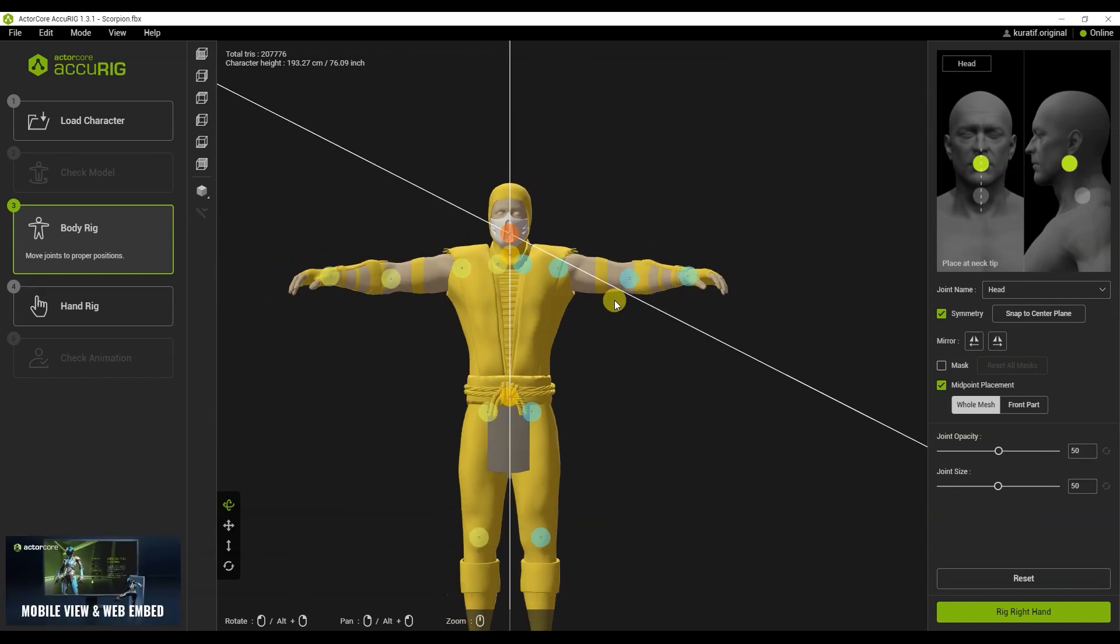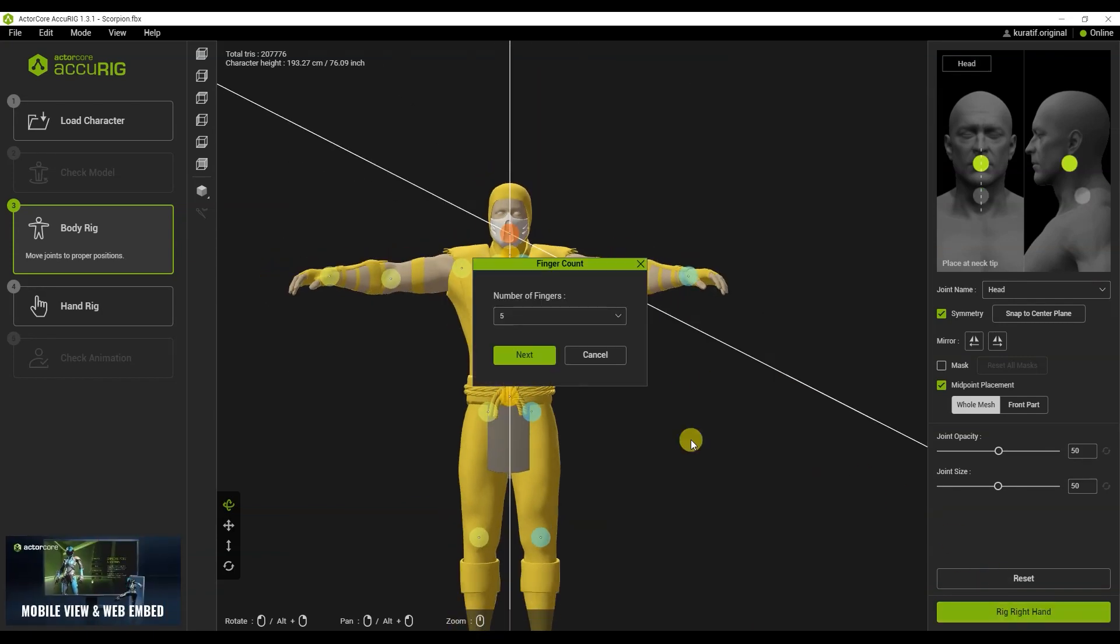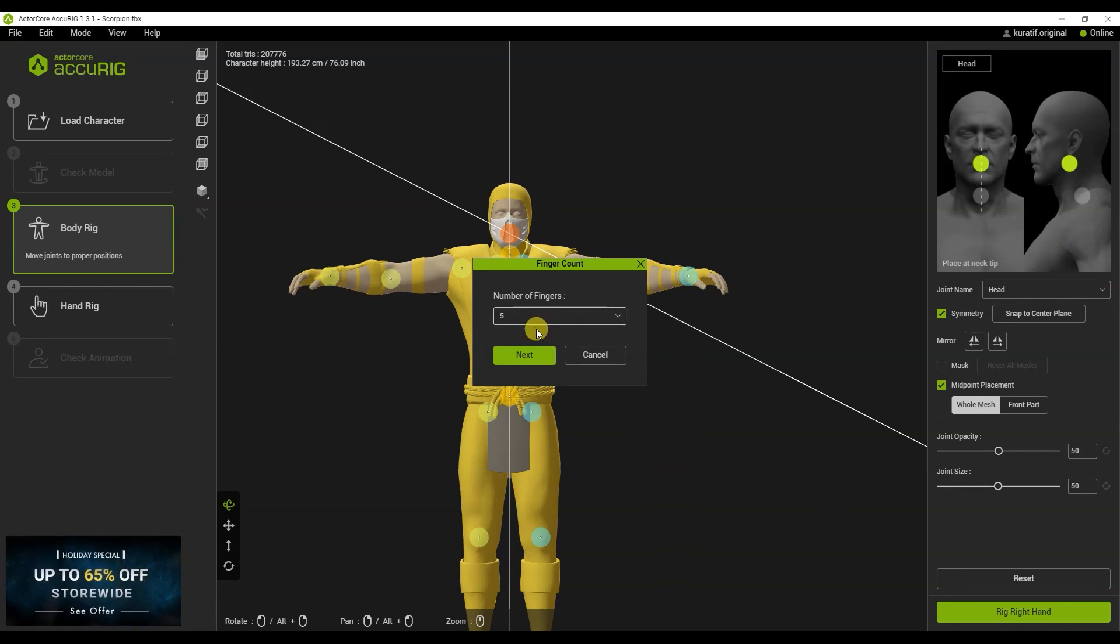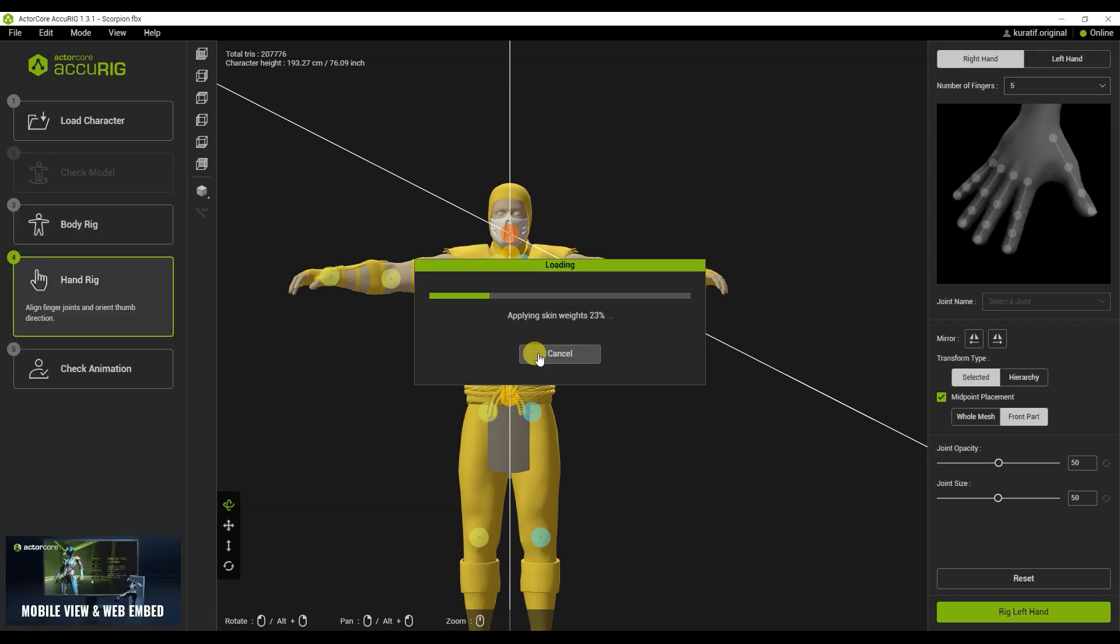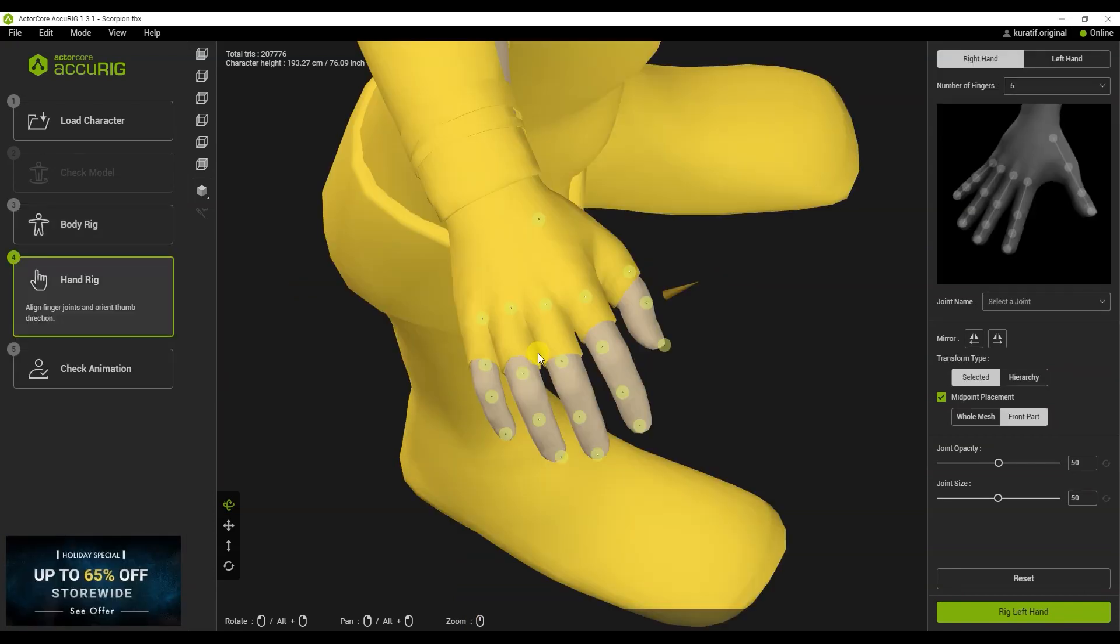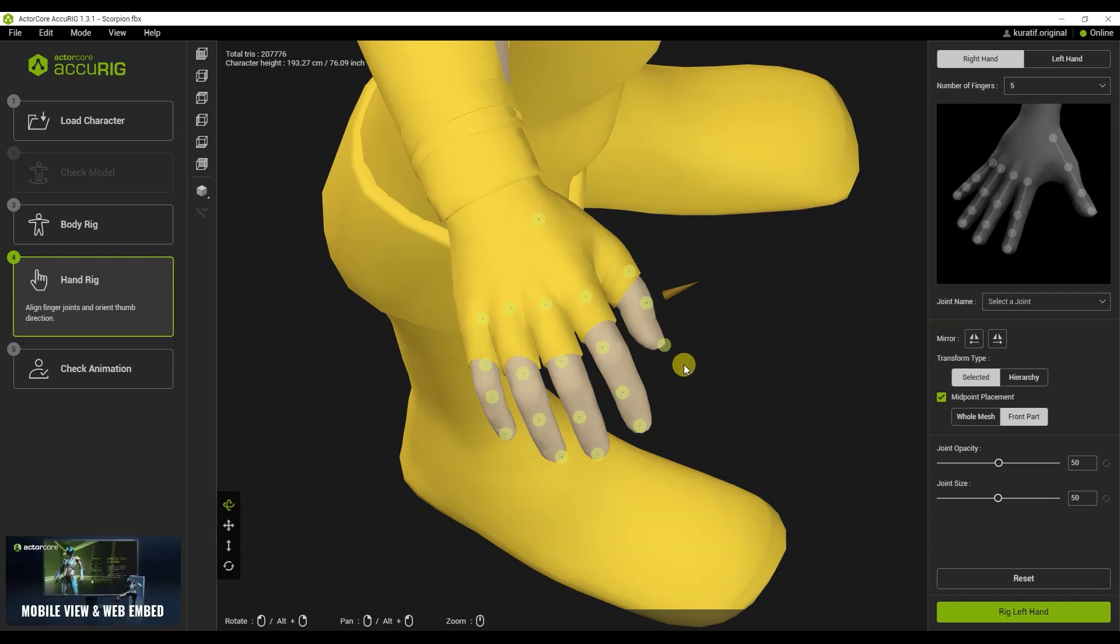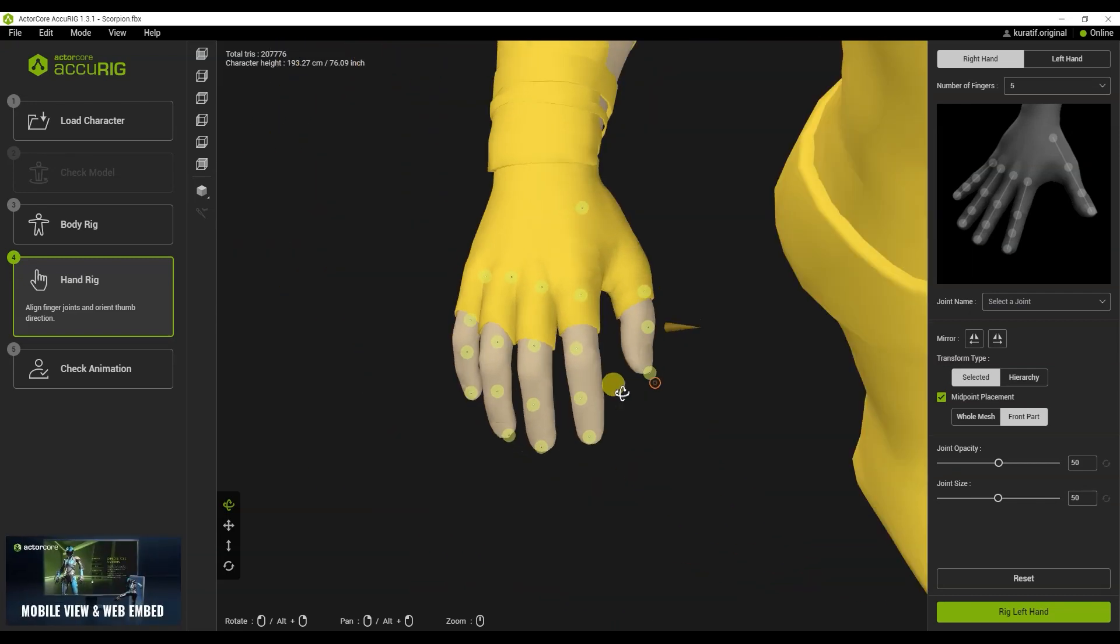Let's move on to the fingers. Here we select 5 fingers on the hand. Also here, you also need to correct the points on the fingers.